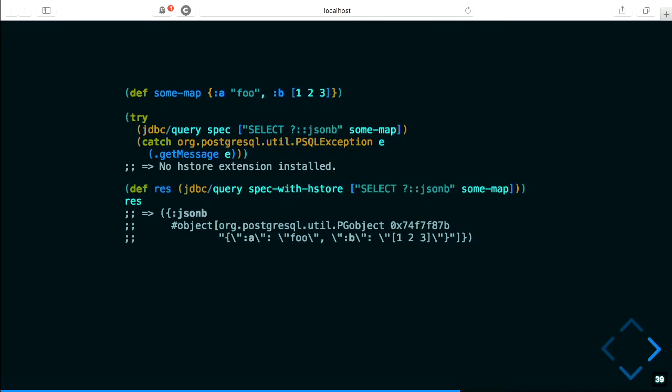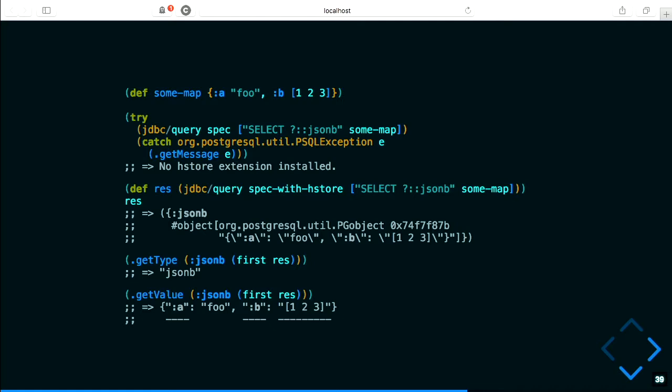So let's install hstore. Doing the same round trip, I don't get the exception. But I get back a pg_object because the driver doesn't know how to decode it back into Clojure. The pg_object does include the type information — it says it's JSONB — and gives back the value. But look closer at the value associated with B: it looks almost like an array, but it's actually just a string, '[1 2 3]'. So we've lost information in the encoding.